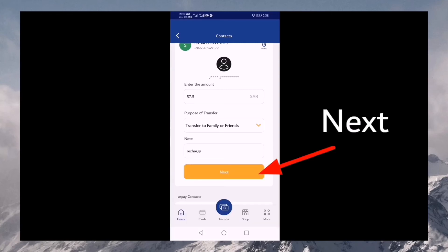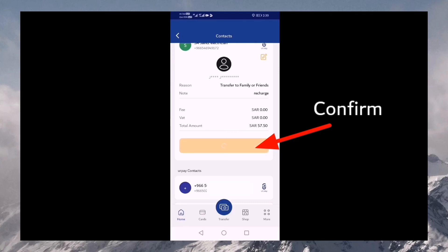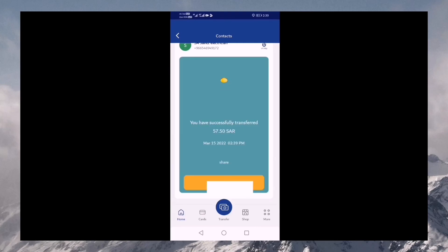Then, if you want to enter, you can pick the amount and enter it now. Then confirm the information.